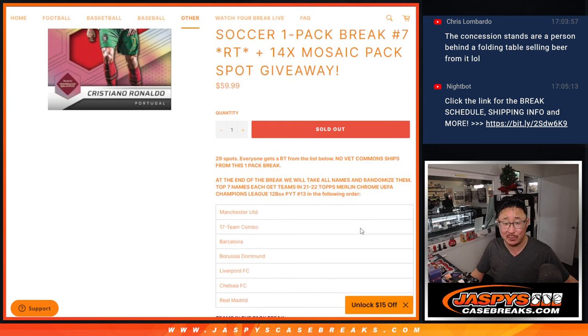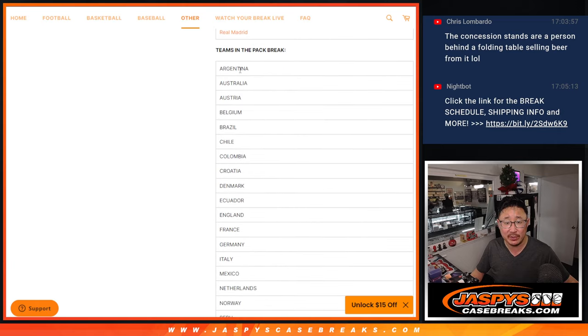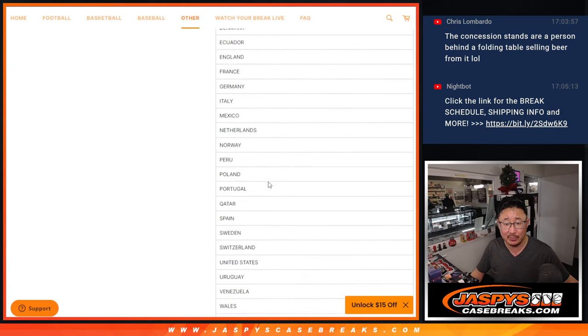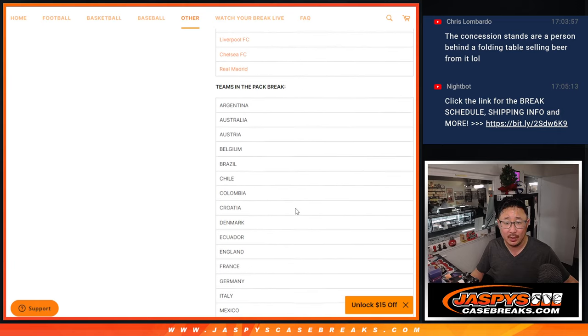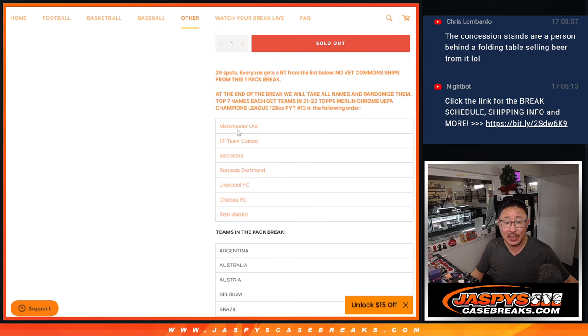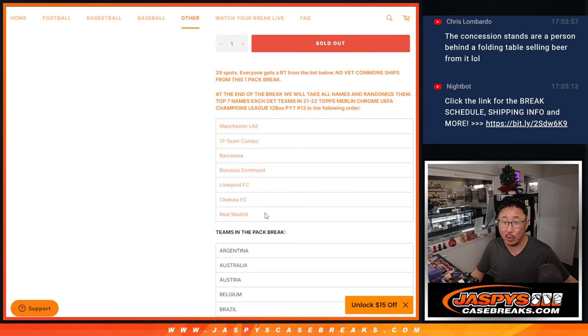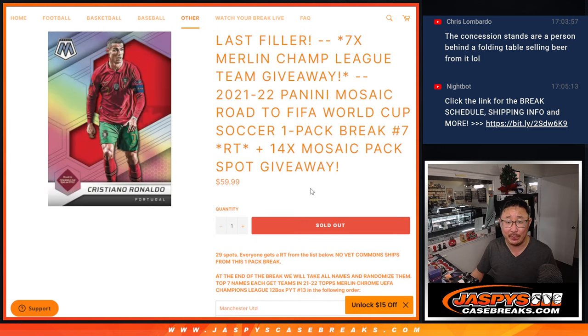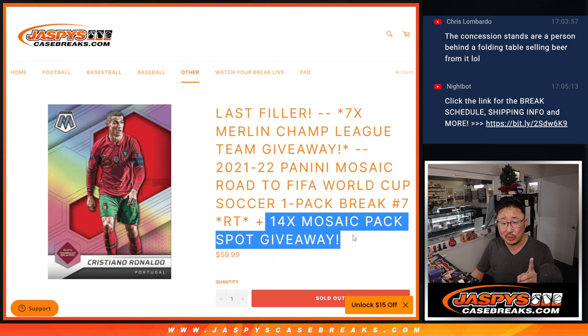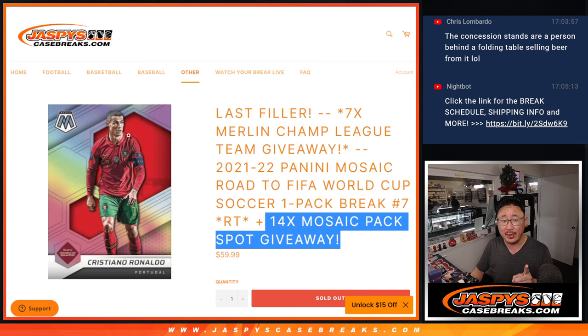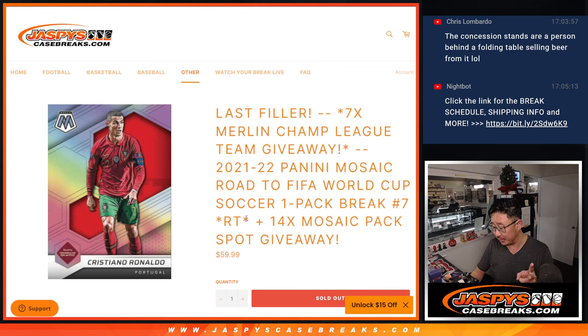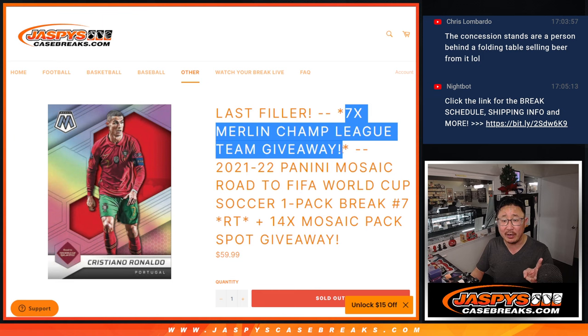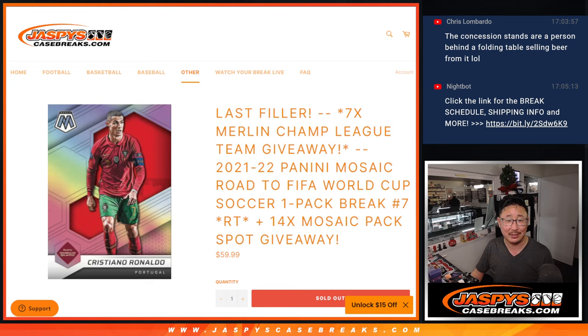We have 14 spots being given away here. So here are the teams in the pack break, the mosaic pack break. And at the end, you got a chance to win some teams in that Merlin Chrome break. That will be coming up in the next video. So we got a lot of things happening here. The first dice roll, we're giving away extra spots within the pack break itself. Second dice roll will be the break itself, just a quick little pack. The third and final dice roll will be giving away those seven Merlin's Champions League teams.